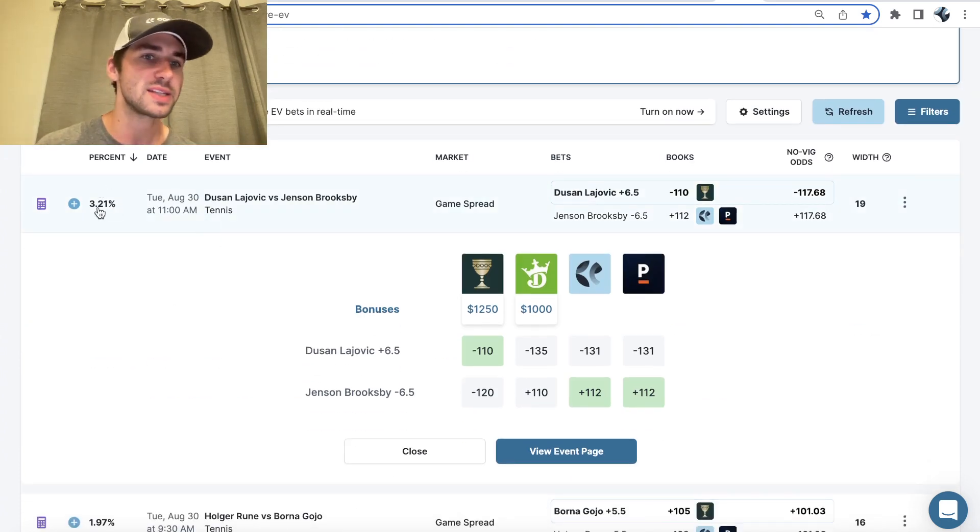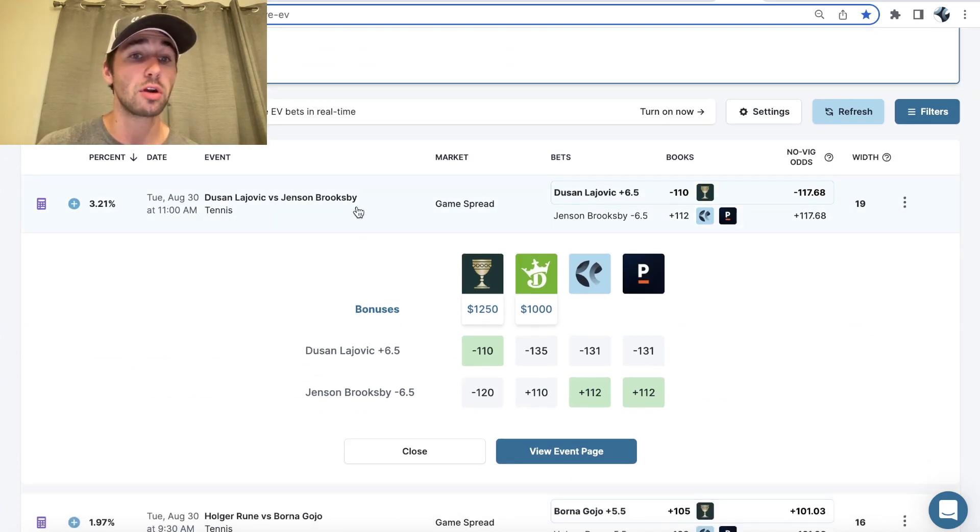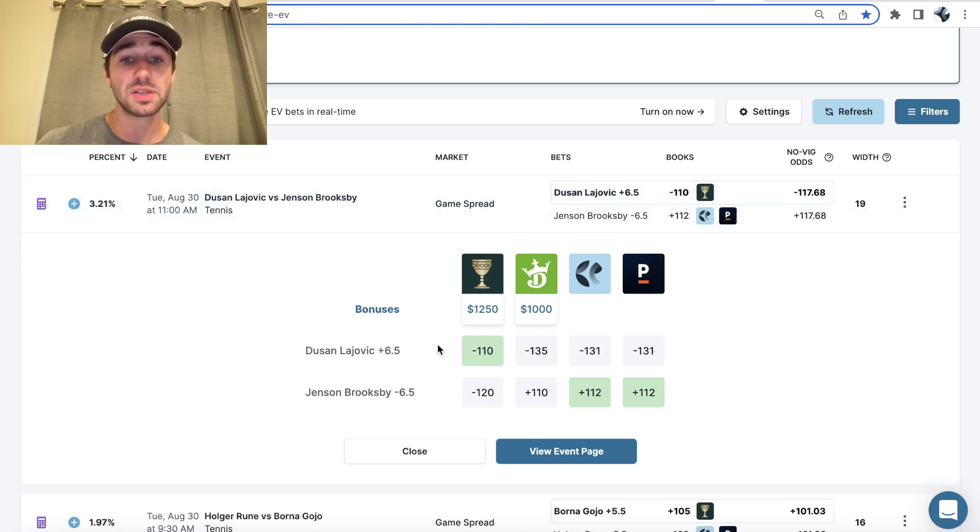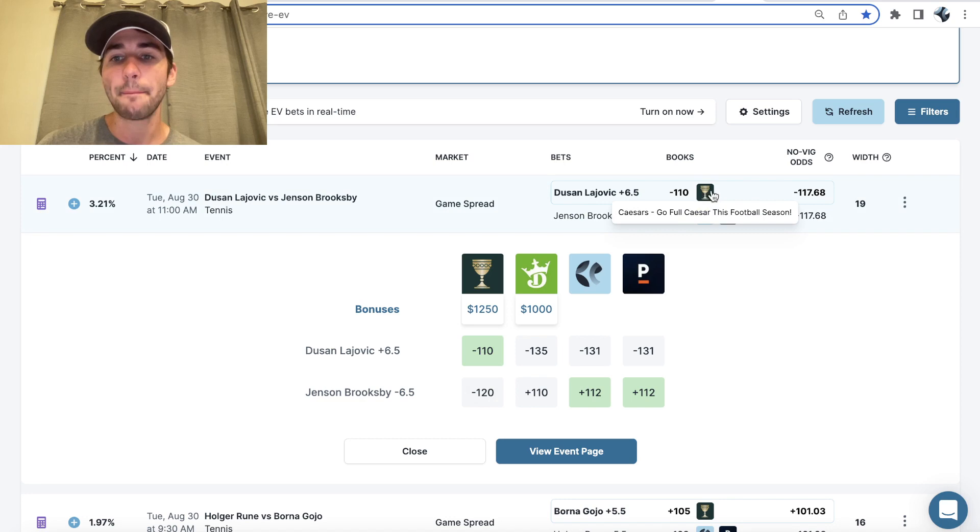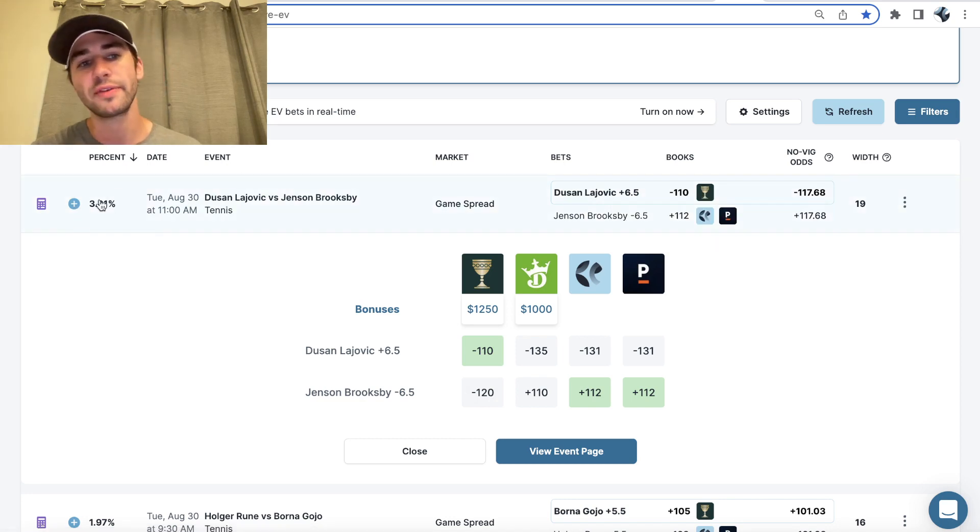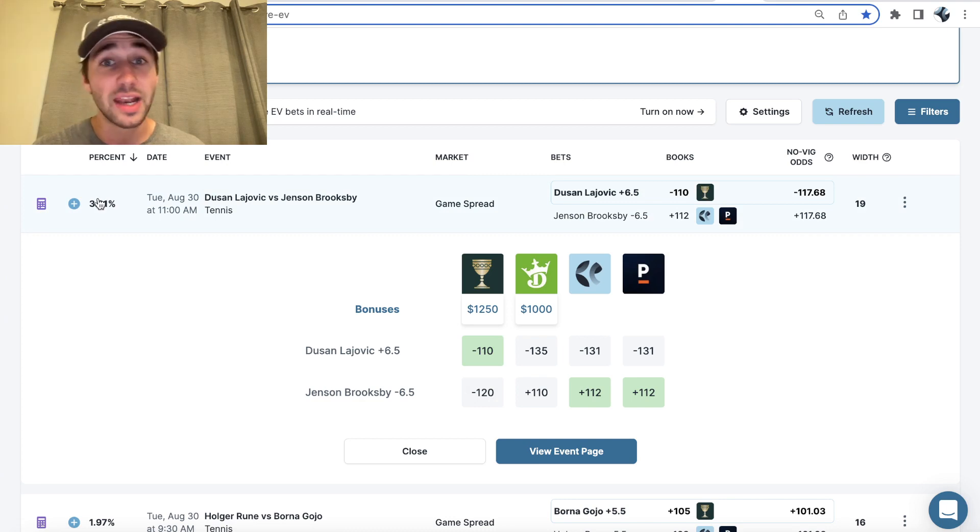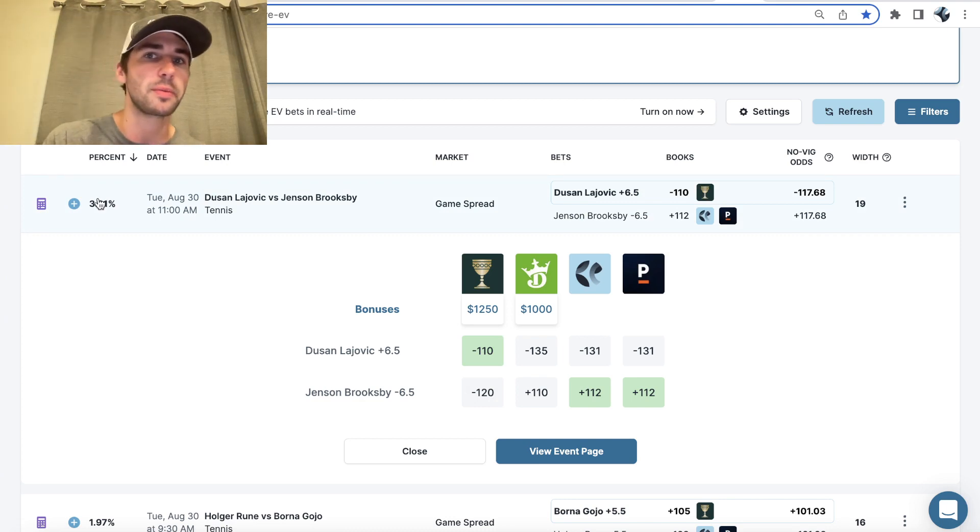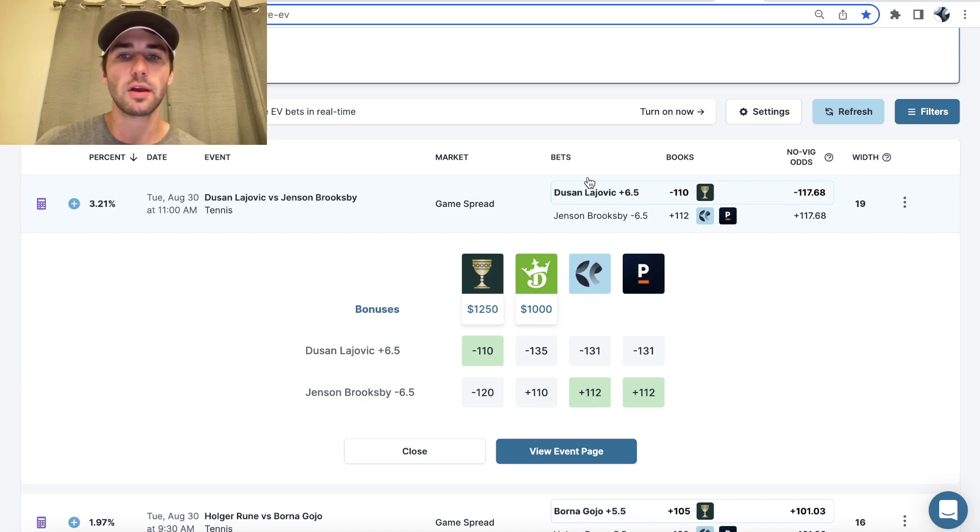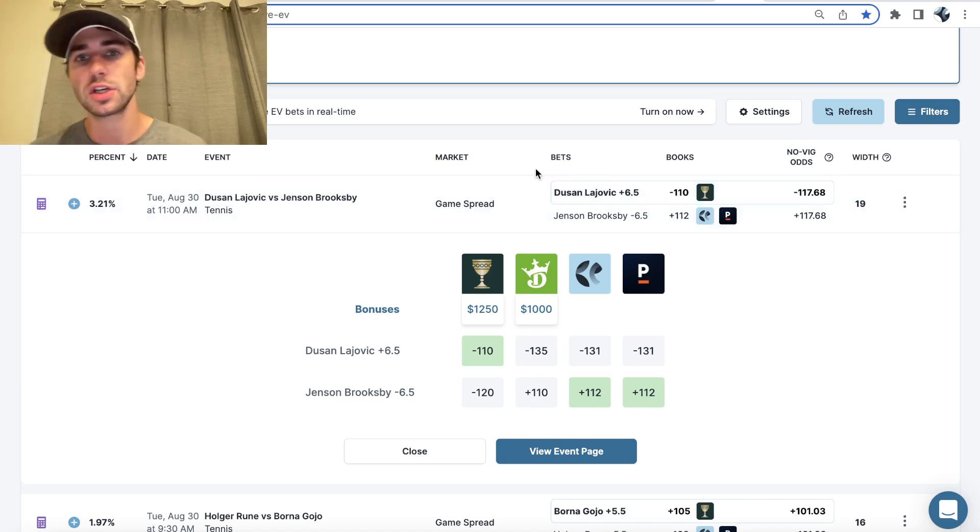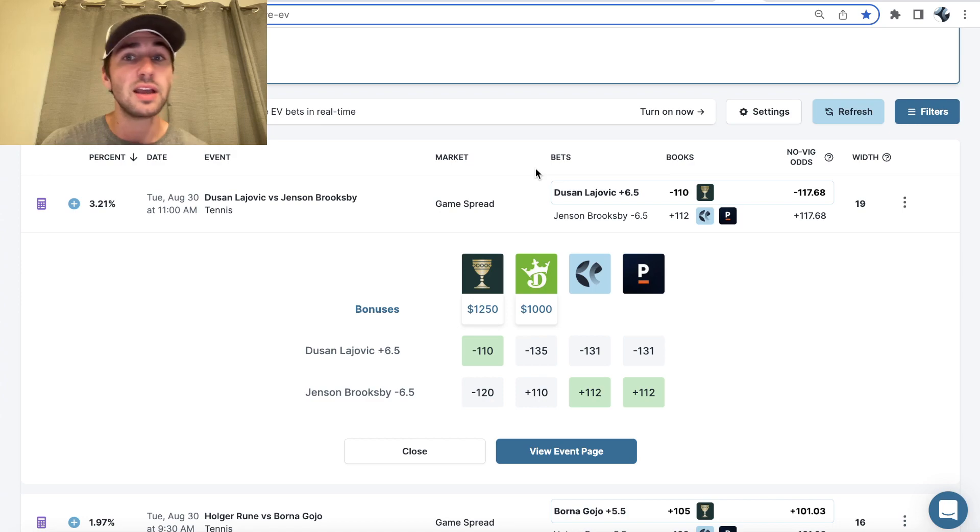So we can see right here in Brooksby versus Lachovic, we have the game spread plus six and a half at minus 110 on Caesars. And you can see right here, the profit margin is 3.21%. When you're using Odds Jam to find your sharp profitable bets, you always want to be looking at the bets in bold with a circle around them. Those are the sharp picks that you want to be on.